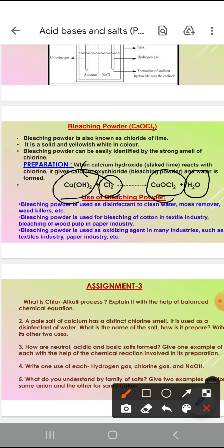Uses of bleaching powder: it is used as disinfectant to clean water, moss remover, weed killers, etc. Bleaching powder is used for bleaching of cotton in textile industry. It is also used to bleach the wood pulp in paper industry. Bleaching powder is also used as an oxidizing agent in many industries such as textile industry, paper industry, etc.